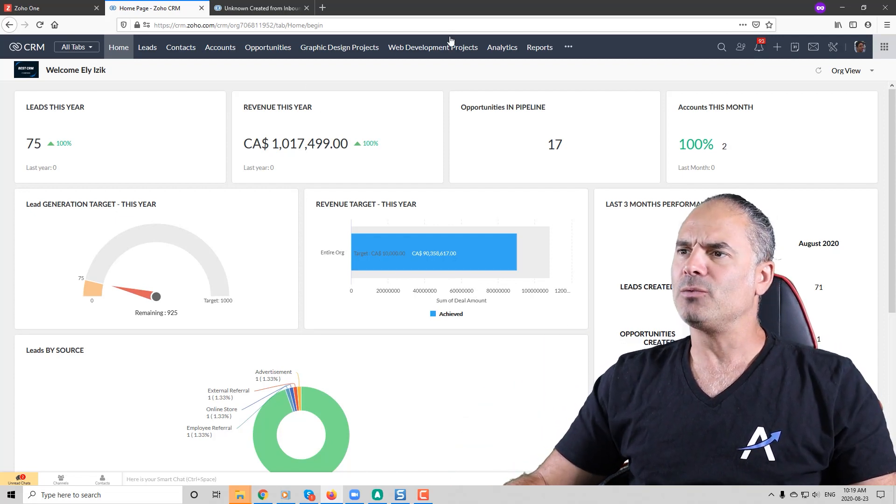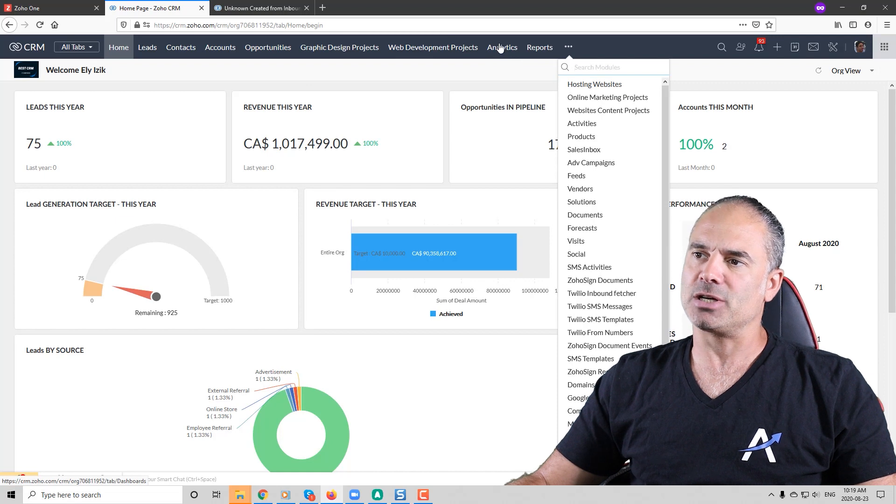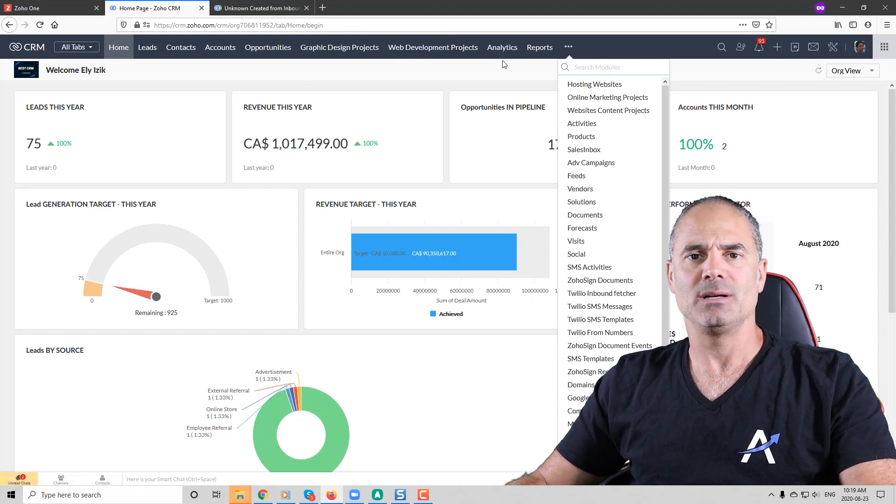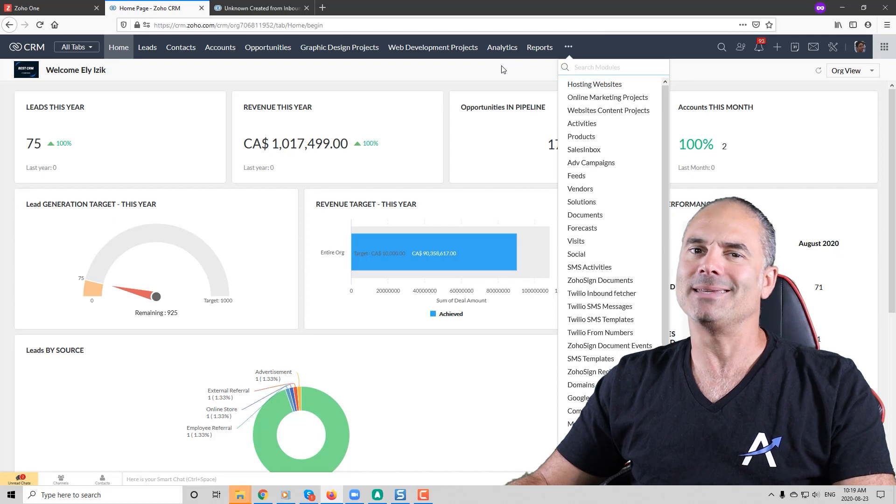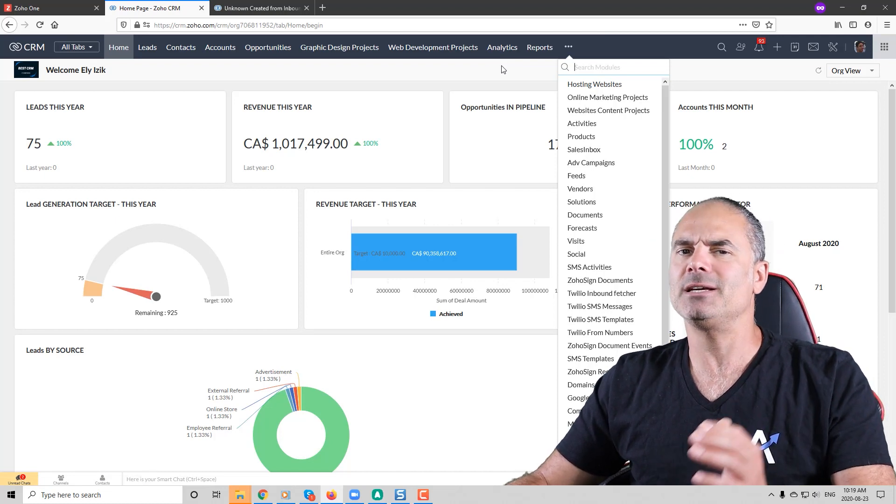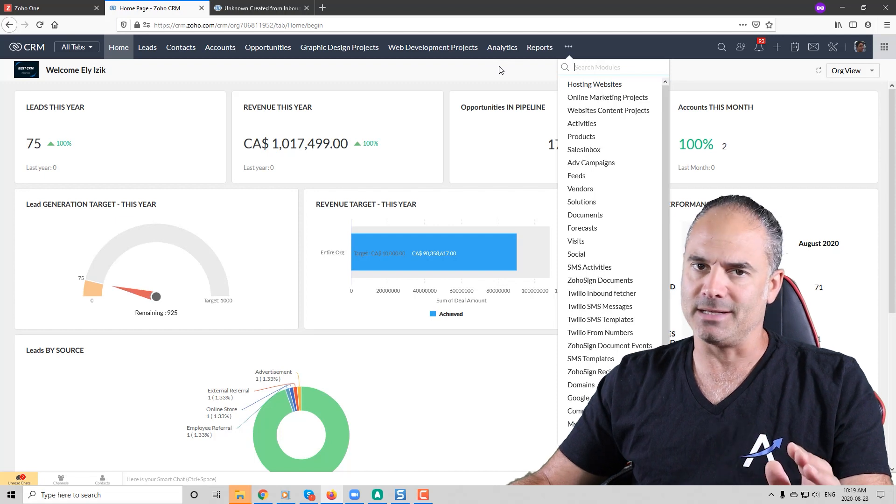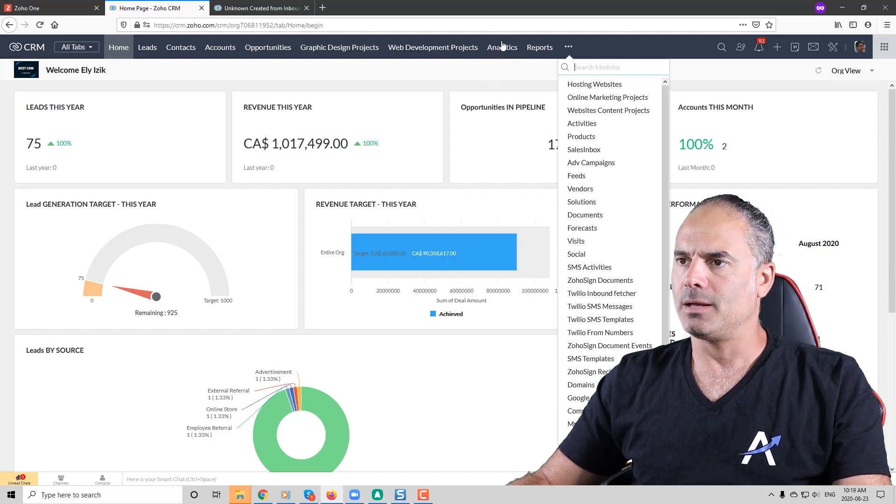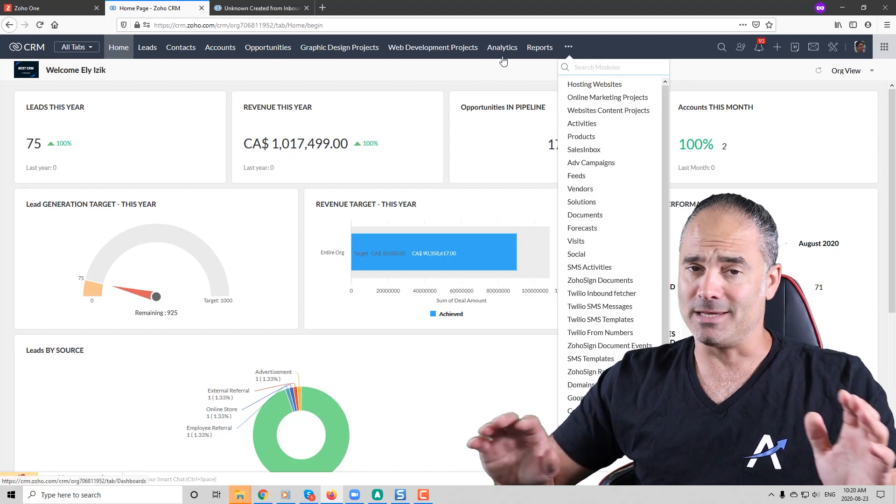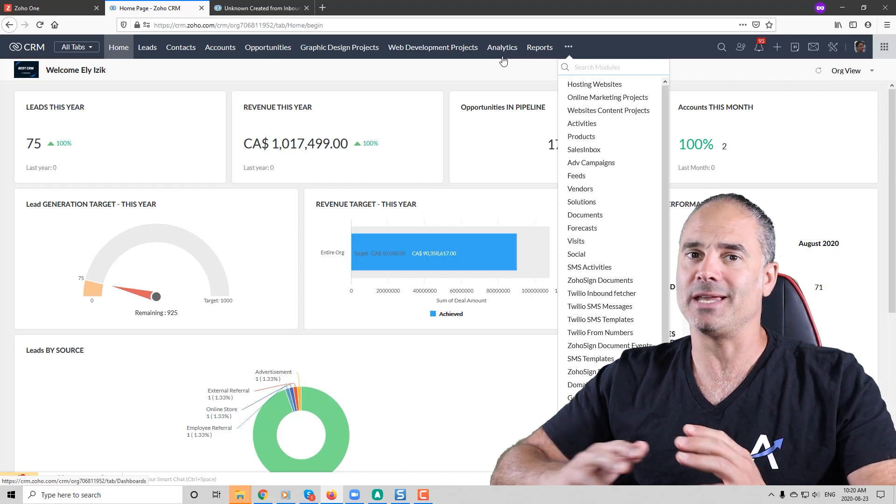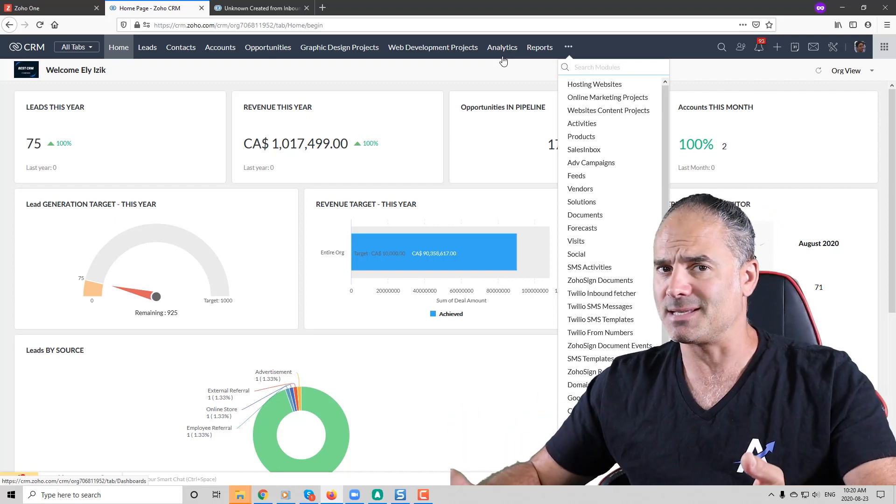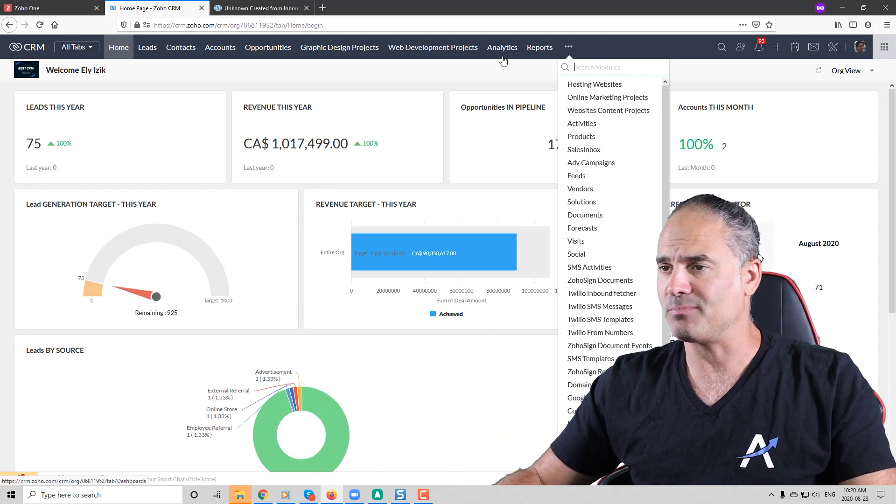If I go to my analytics section, in my system the dashboards are named analytics. In yours it might be analytics or dashboards but both of them are identical. They are the same. I have no idea why Zoho changed the name in some systems and some systems they didn't change.